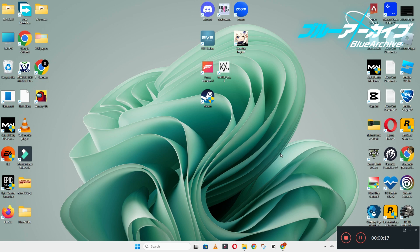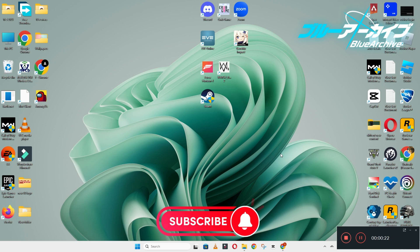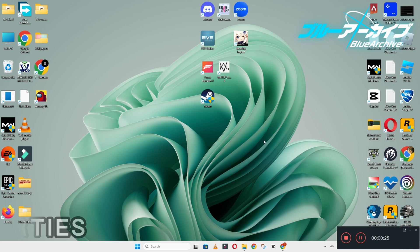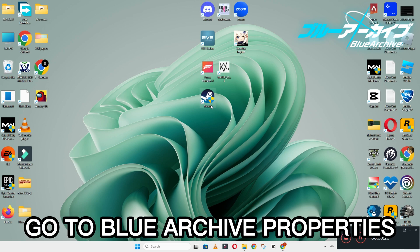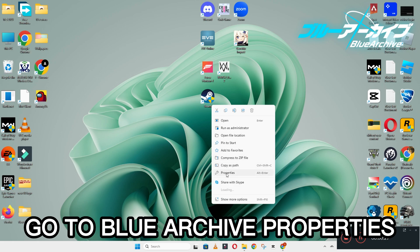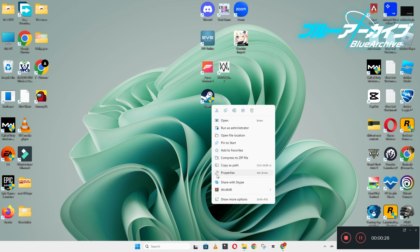To fix this issue, follow every step as I am showing in this video, and do not forget to subscribe to this channel and press the bell icon for the latest upcoming videos. Hope this will fix your problem and help you a lot.